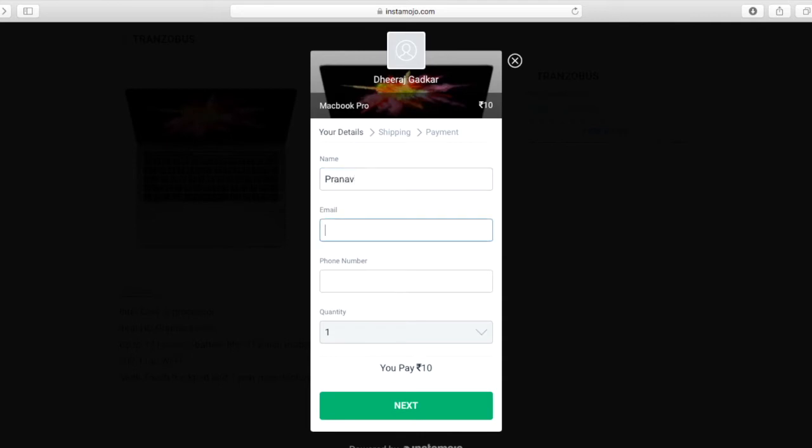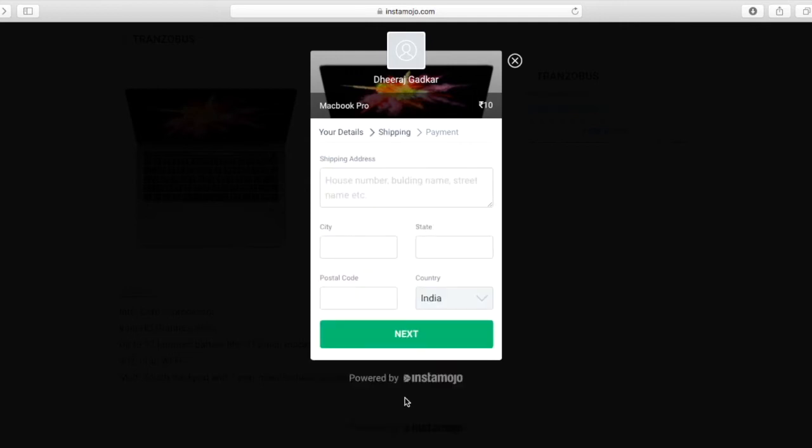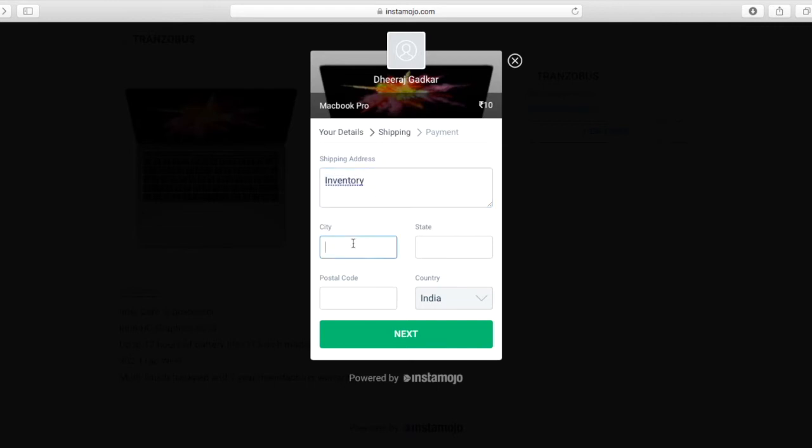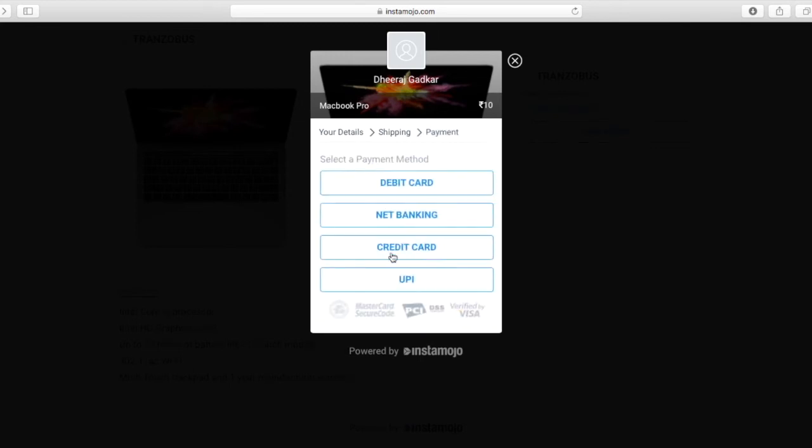I'll fill in my details, my name, the email address. It's also asking me for the shipping address, city, state, the postal code. It's just dummy details which I'm entering here and I'll click next.